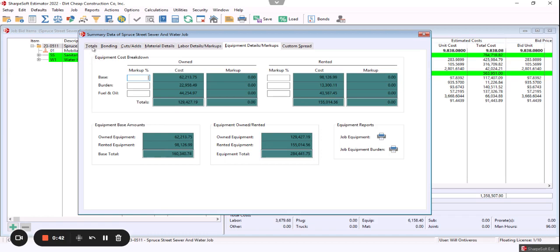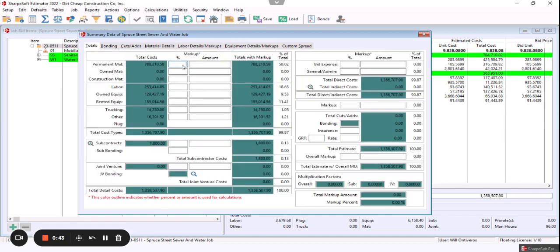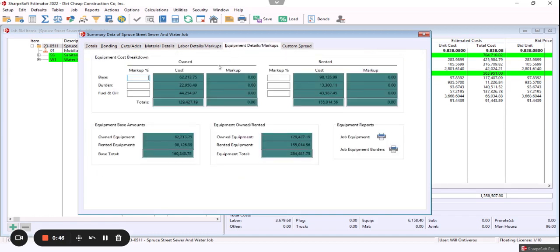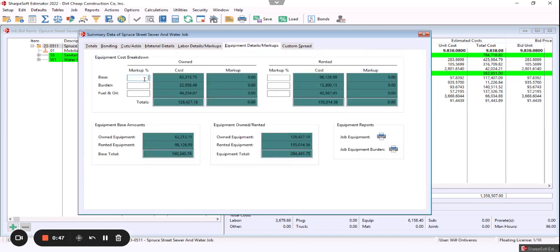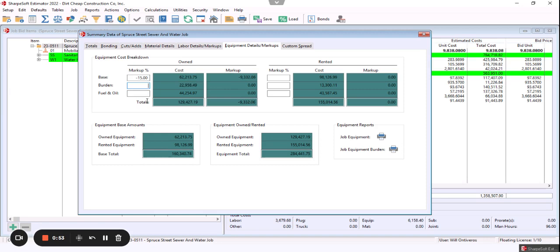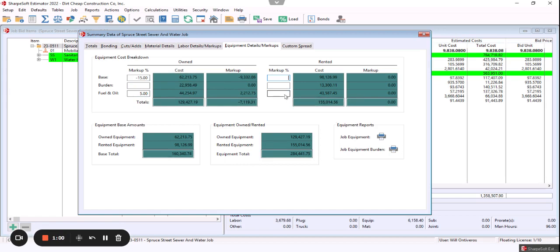I can come in individually and mark up on the totals or in those details. So if I wanted to, maybe you've got to get aggressive on the job with your own equipment. You want to take a 15% on your own equipment, but yet you want to put 5% on the fuel itself. And so leave this fuel at 5% as well.